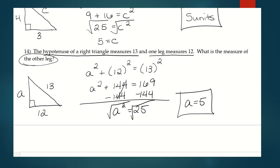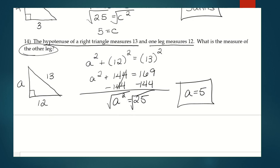That's our introduction to the Pythagorean theorem. Tomorrow we're going to do some work with applications, applying the Pythagorean theorem to different scenarios.